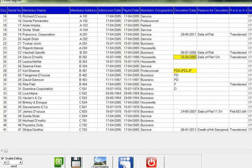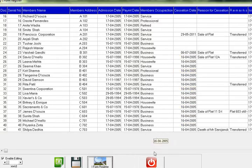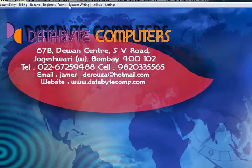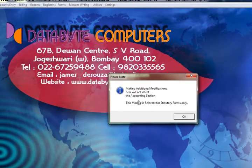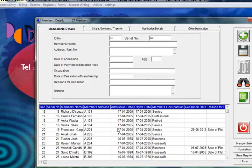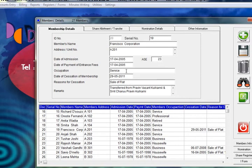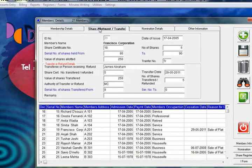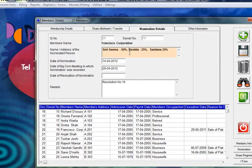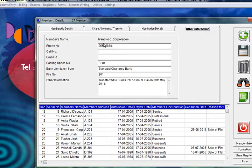You can click and do a smart copy and save all the information, or go to Member Details and click one by one on all the names to enter all the information: date of occupation, date of succession, age of the member, share details, serial numbers, transfer numbers, nomination details, date of nomination, the meeting in which it was passed, phone numbers, email ID, and parking number.